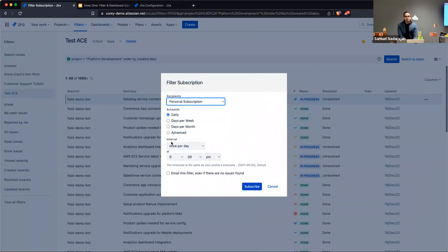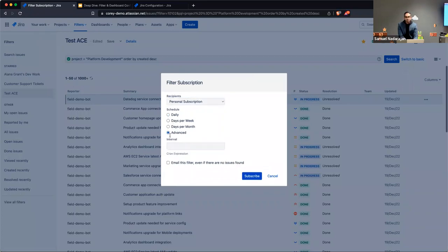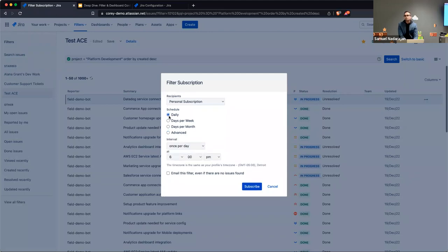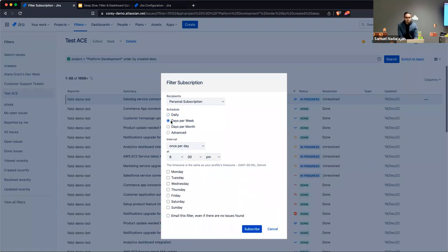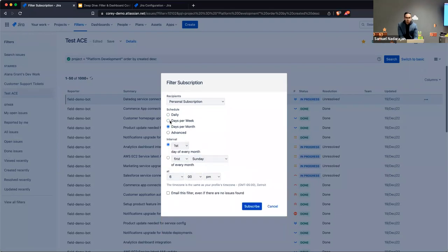Once you specify recipients, you can configure the schedule for when your filter executes. If you're familiar with specifying cron jobs or other scheduling tools, this is pretty straightforward. You can choose the frequency — daily, weekly, monthly. If you hit the Advanced Expression option, you can also put in an actual cron expression if the standard options aren't sufficient.